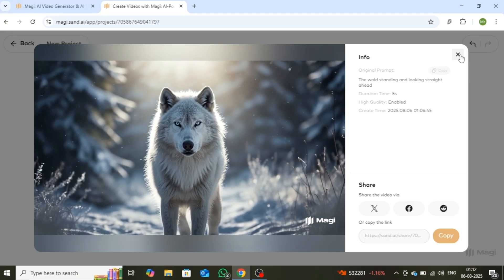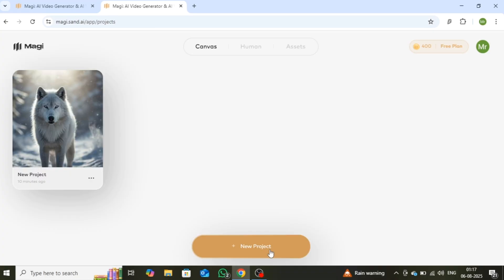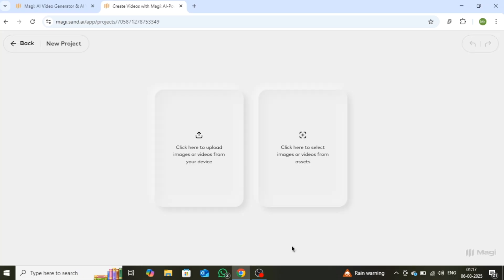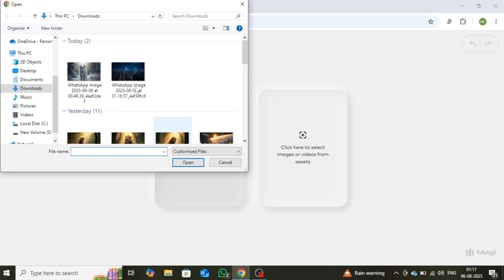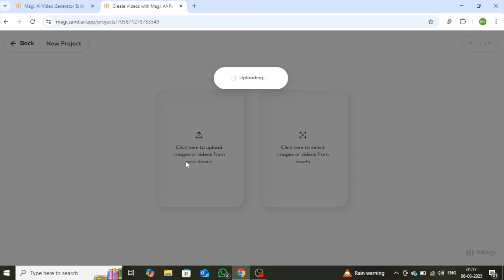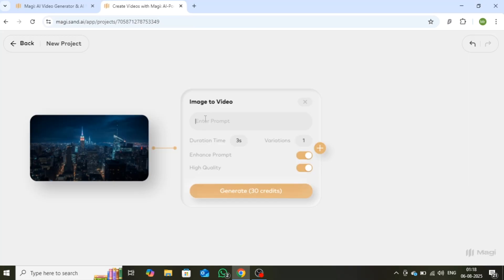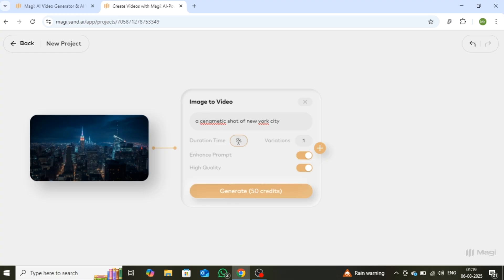Now go back and click on New Project. Next, upload your image. Once the image is successfully uploaded, enter a simple prompt to generate your video. For example, a cinematic shot of New York City. After that, select the video duration. Keep all the other settings the same as before. Now click the Generate button.